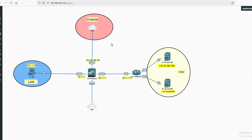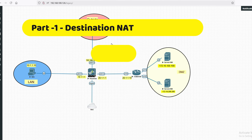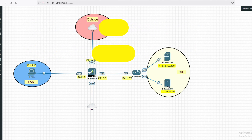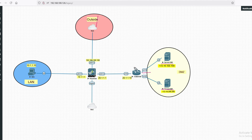Hello friends, welcome to my YouTube channel Tech Net Guide. In this video I am going to tell you how to configure destination NAT on Palo Alto firewall. We can configure destination static NAT on Palo Alto firewall to publish our server over the internet. We have two servers: Server 100 and Server 200. If we want to publish these servers over the internet, we have to configure DNAT on the Palo Alto firewall.